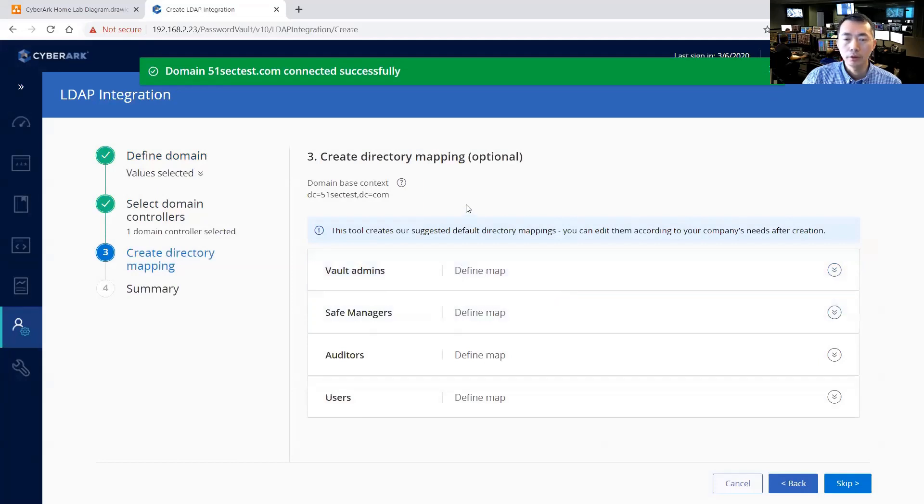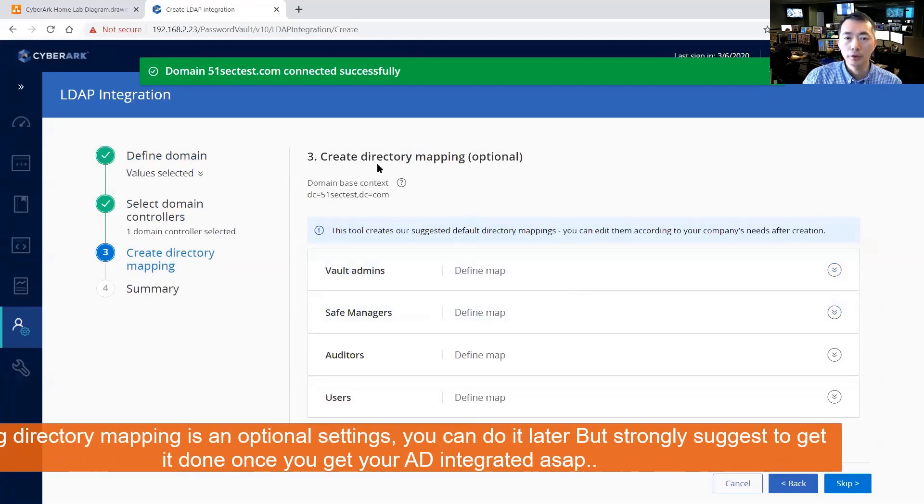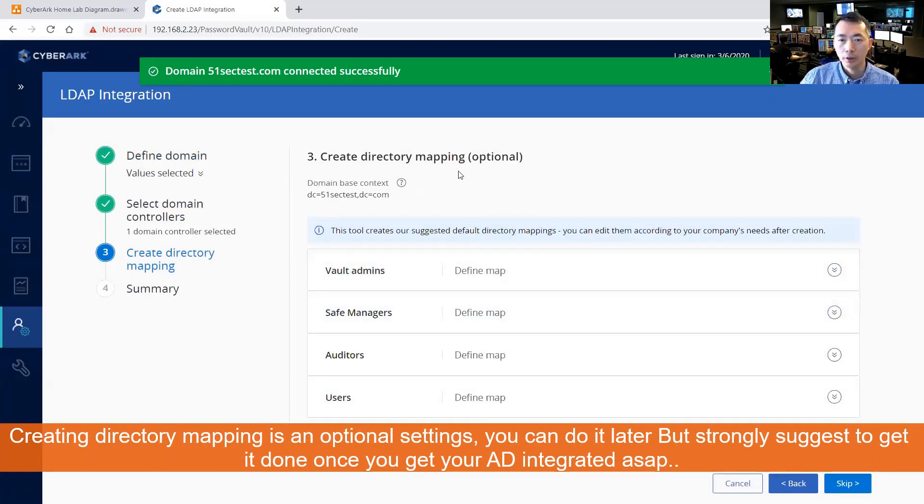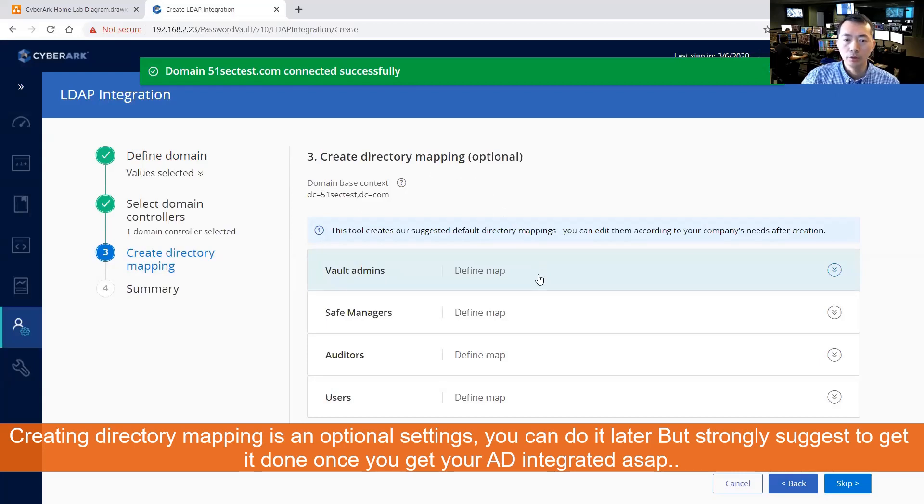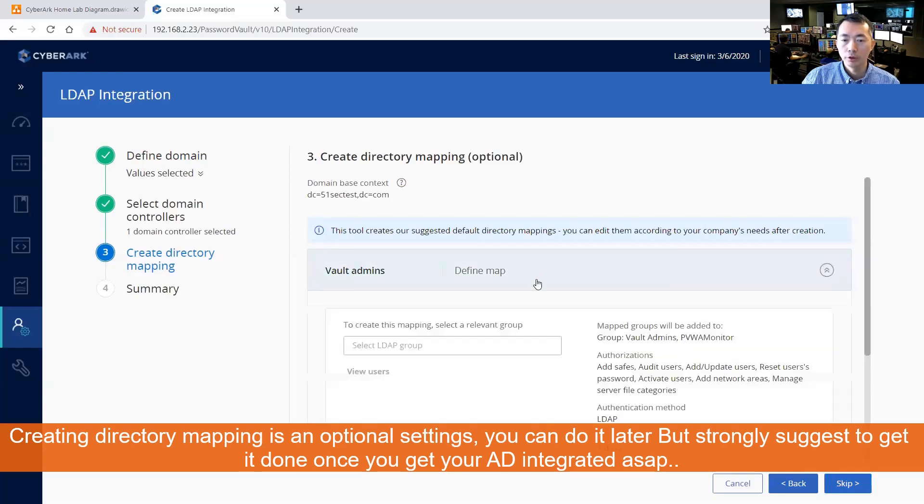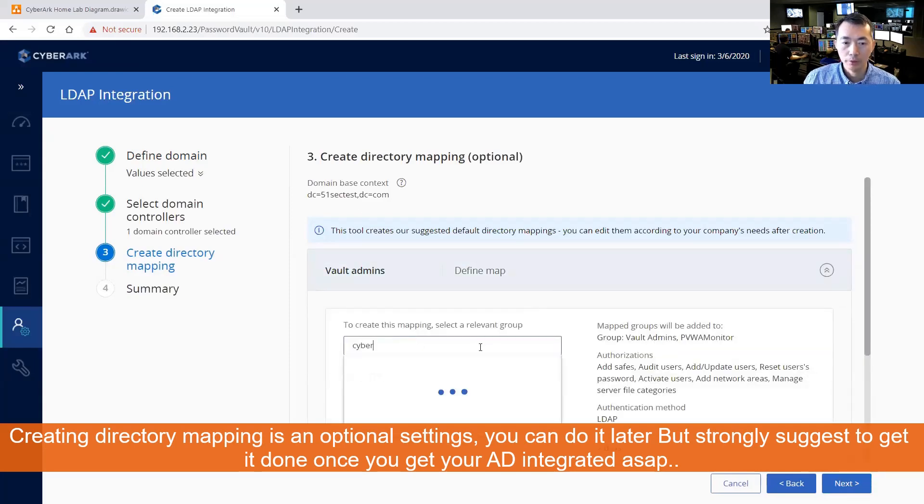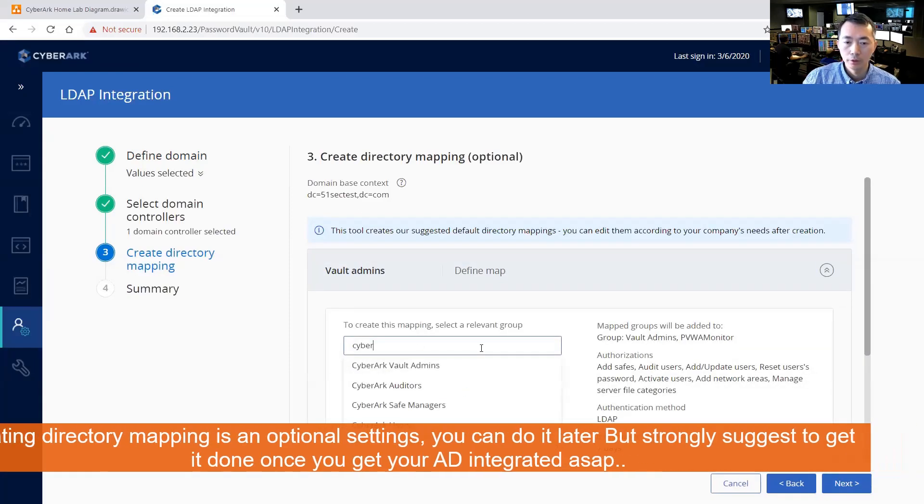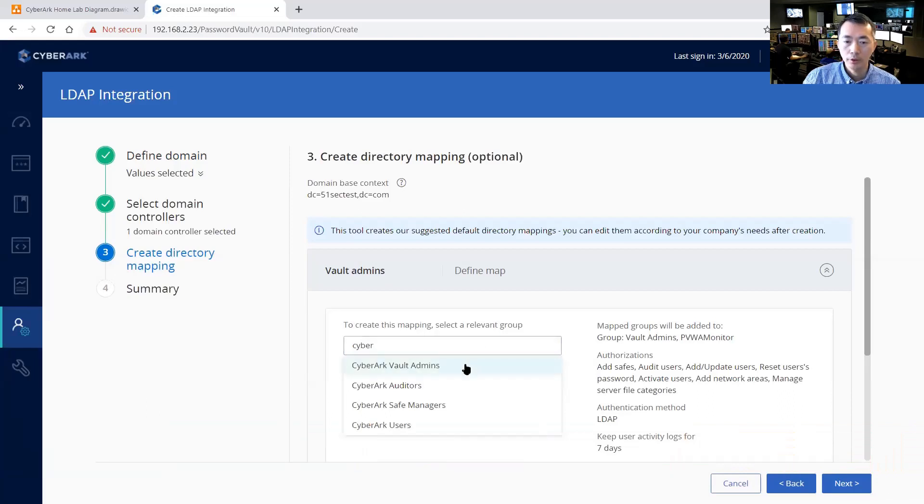So next step is to create a directory mapping which depends on your group settings for vault admins, safe managers, auditors, users. So we can start with that CyberArk. Check vault admins. So those groups you already defined in your AD account, AD.